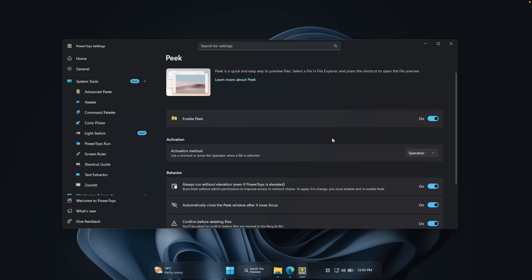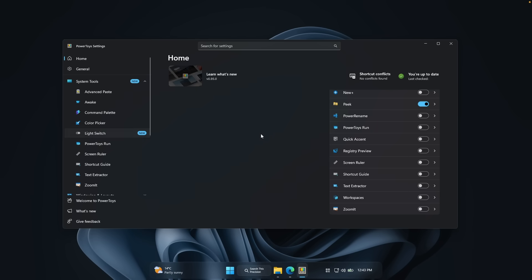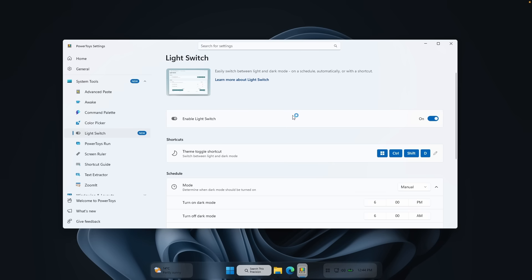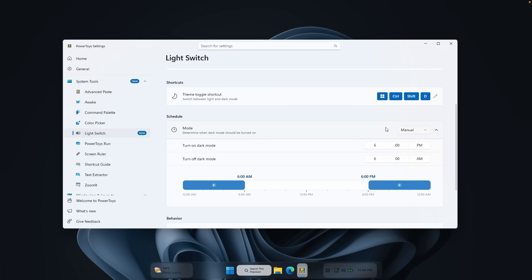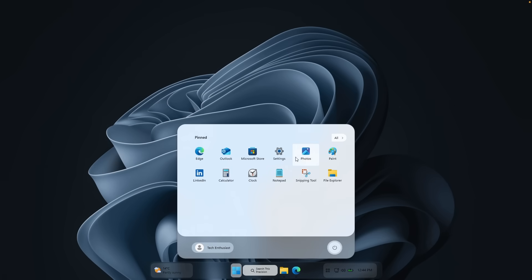The third PowerToys tool is Light Switch, which is quite new. It adds functionality to Windows to automatically switch between light and dark theme depending on the hour of the day. Turning it on switches Windows to the light theme, and you can toggle the theme using a shortcut. For the schedule, it's currently set to manual, but you can also change it to sunset-to-sunrise and set a location. It's very handy — it's unclear why Windows doesn't have this built in by default.